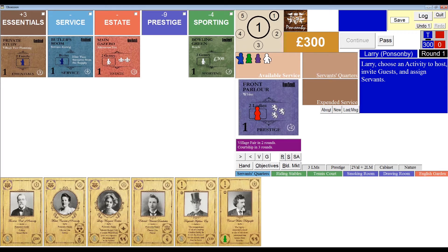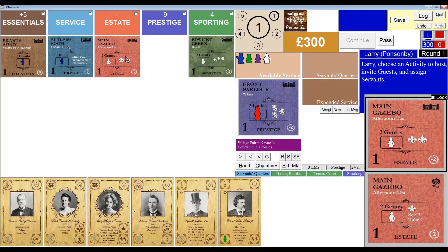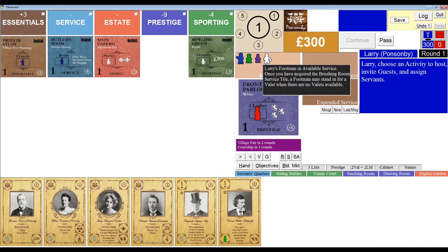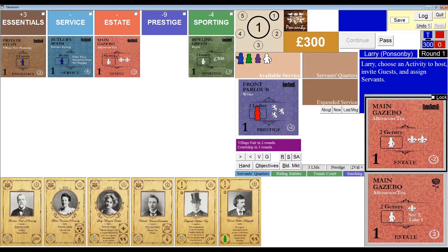Generally speaking, you can click the activity you want to host and the program will automatically take care of the necessary service, as long as the requisite servants are available. Instead of playing whist in the front parlor, I could alternatively host an afternoon tea in the main gazebo. If I click this tile, the front parlor and the red housekeeper will go back where they belong, and the main gazebo will take its place. Since a white footman is required and I have one in available service, he'll be assigned automatically.